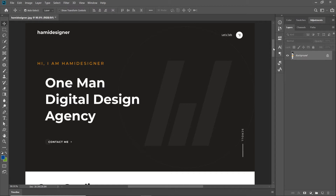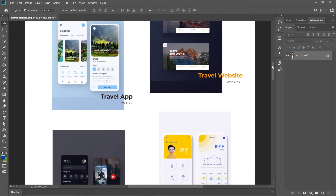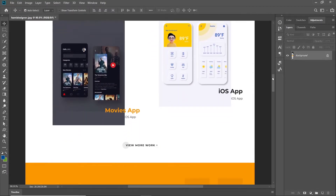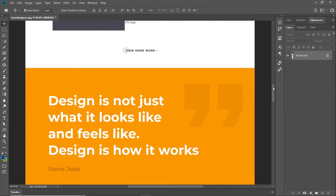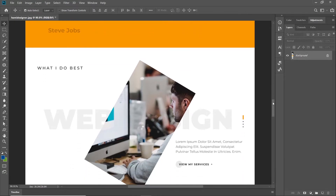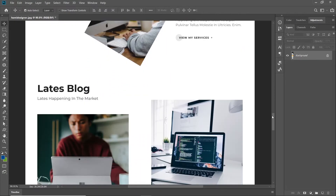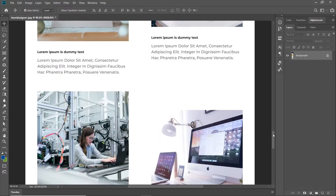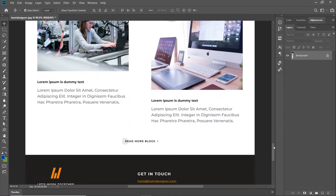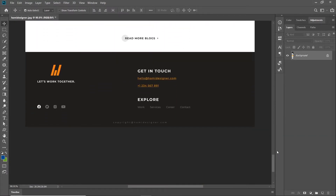Hello there, today we will design this modern design portfolio in Figma. We will design this from scratch so please watch the complete video and do subscribe my channel. Press the bell icon for future notifications. If you have any questions please mention in the comments, I will try my best to answer your questions and queries. Without any further delay let's get started with this portfolio design.